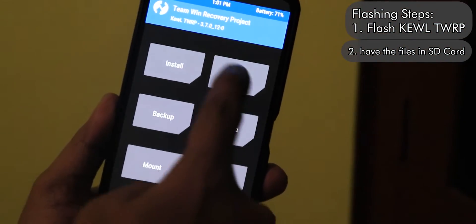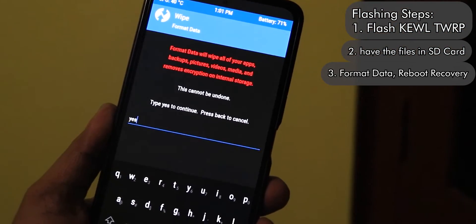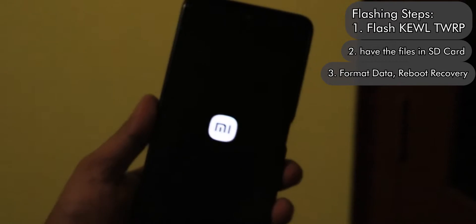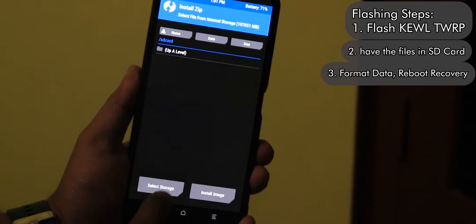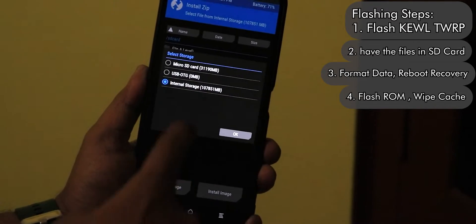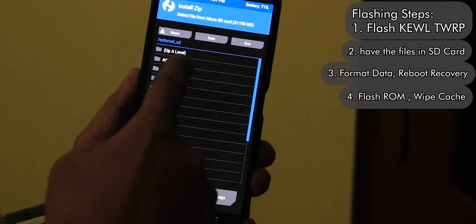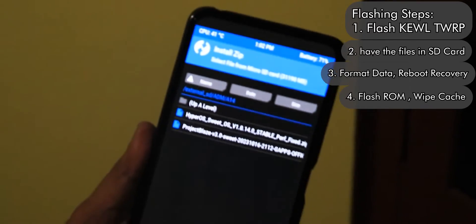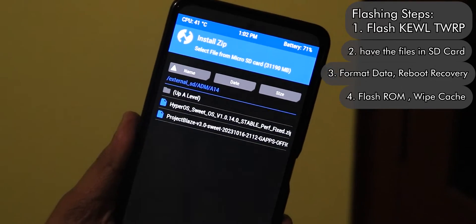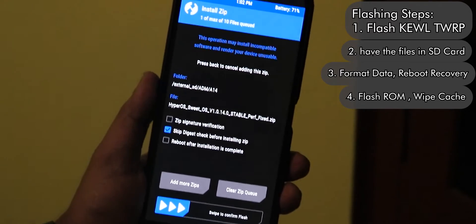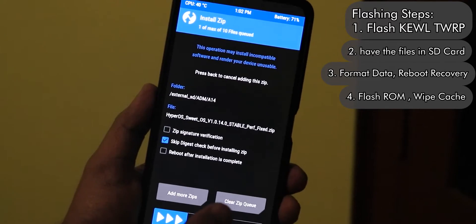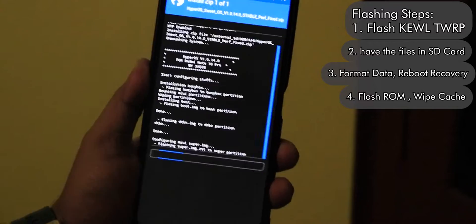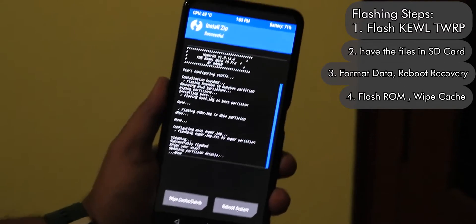Alternatively, if you have Orange Fox recovery, you can flash this TWRP image as recovery directly from Orange Fox. As you can see, I just formatted the data. Now I'll select the micro SD card — that's where I have all the files. I went into my download location and here is the HyperOS file; the file size is about 3.4 GB. Do not select reboot after installation, as it will not reboot properly, so just swipe to confirm flash and wait.